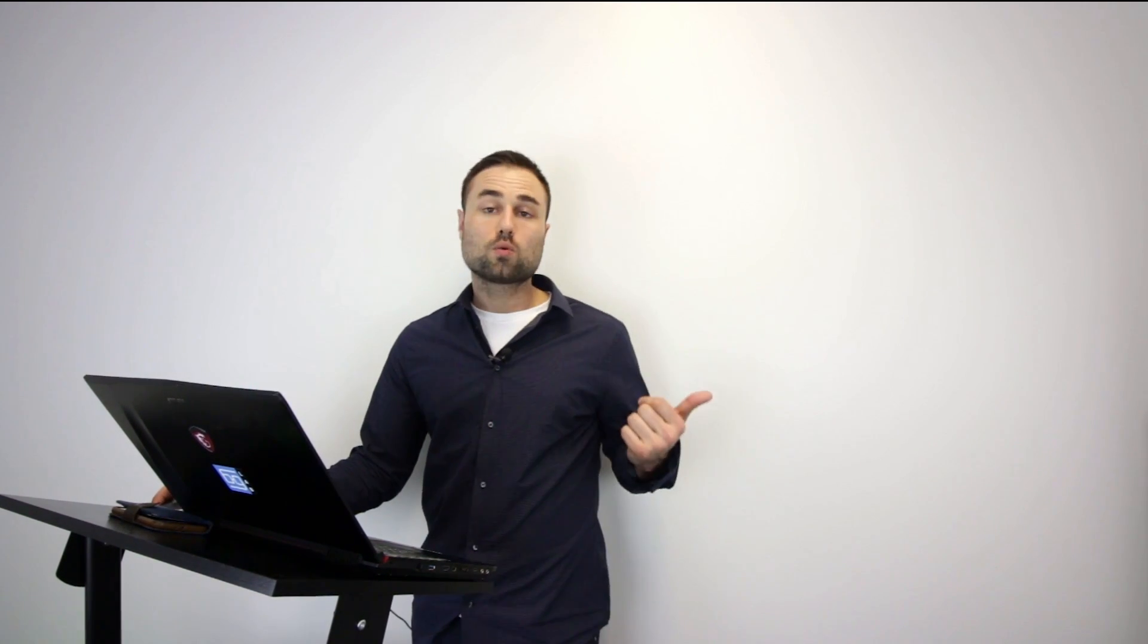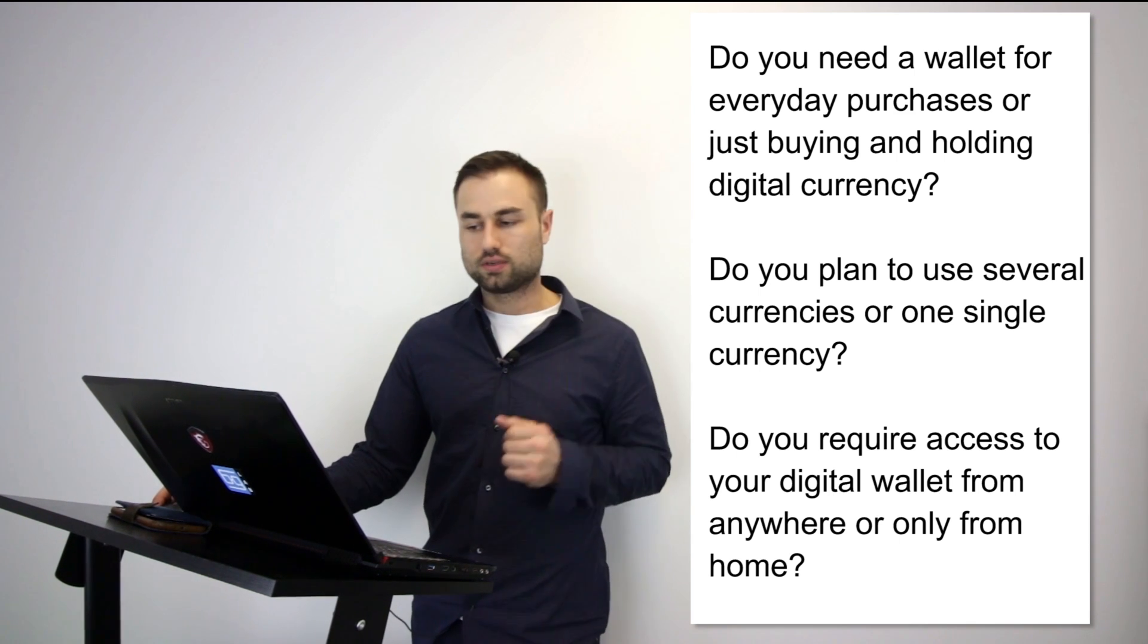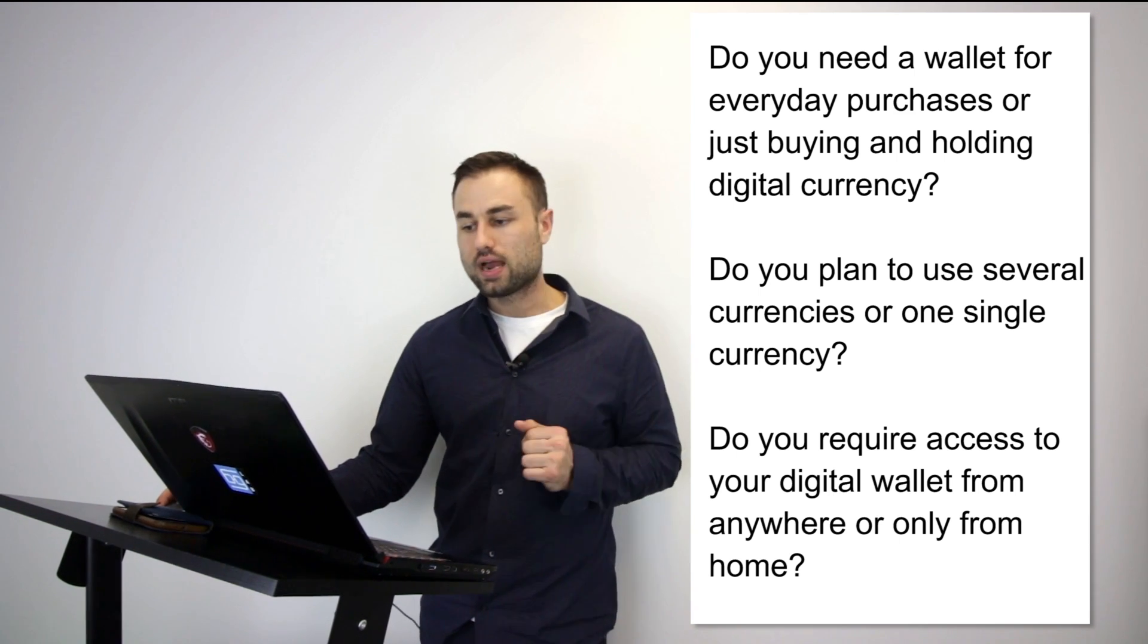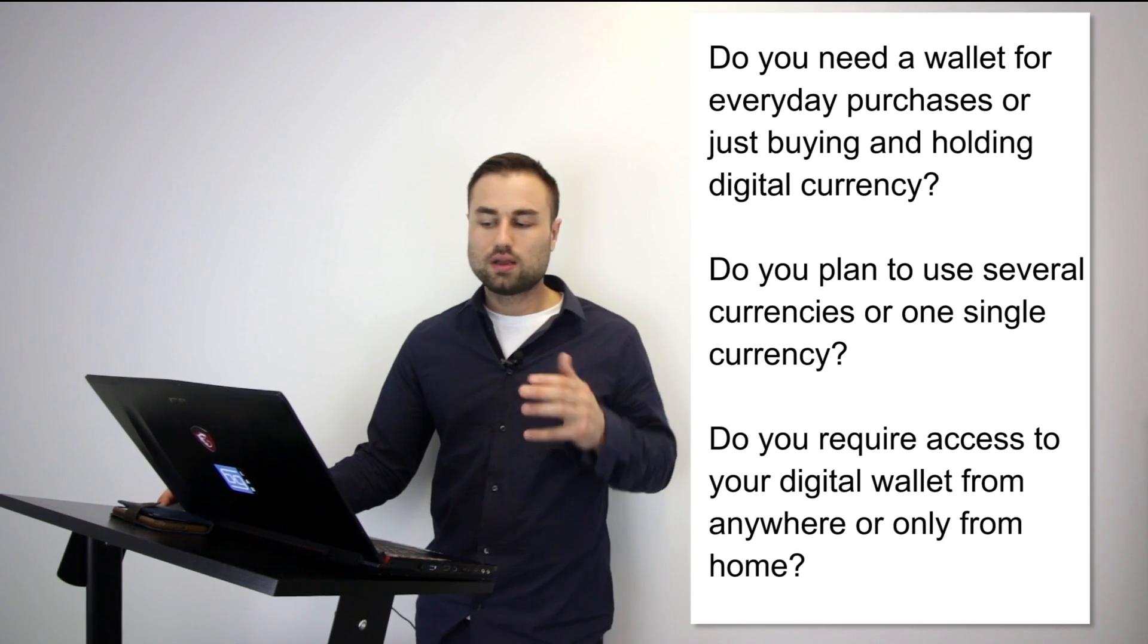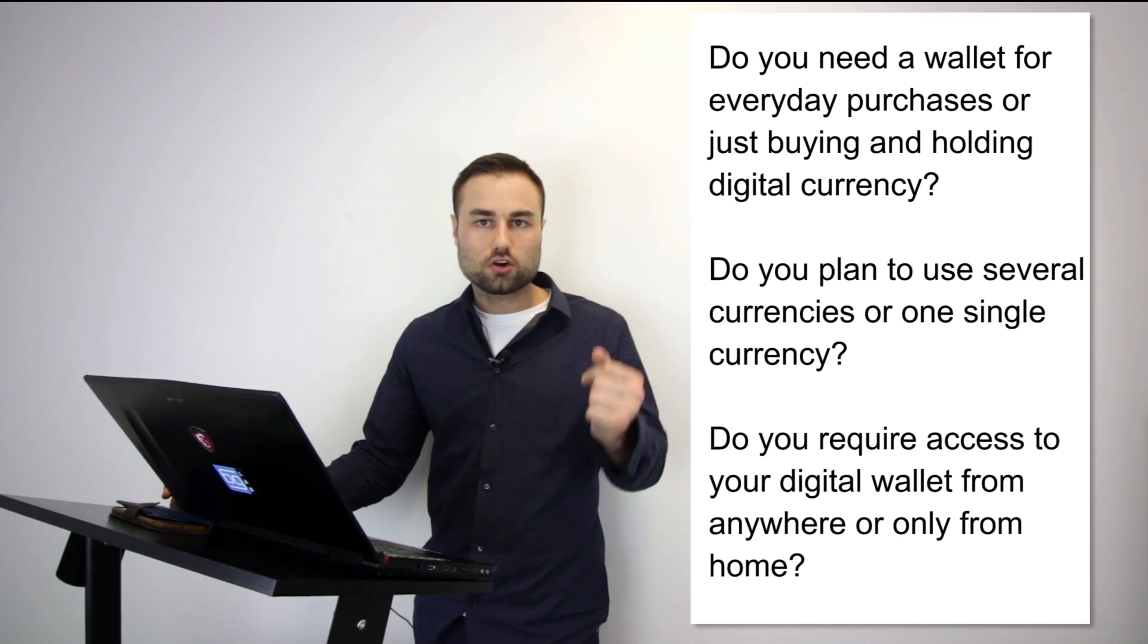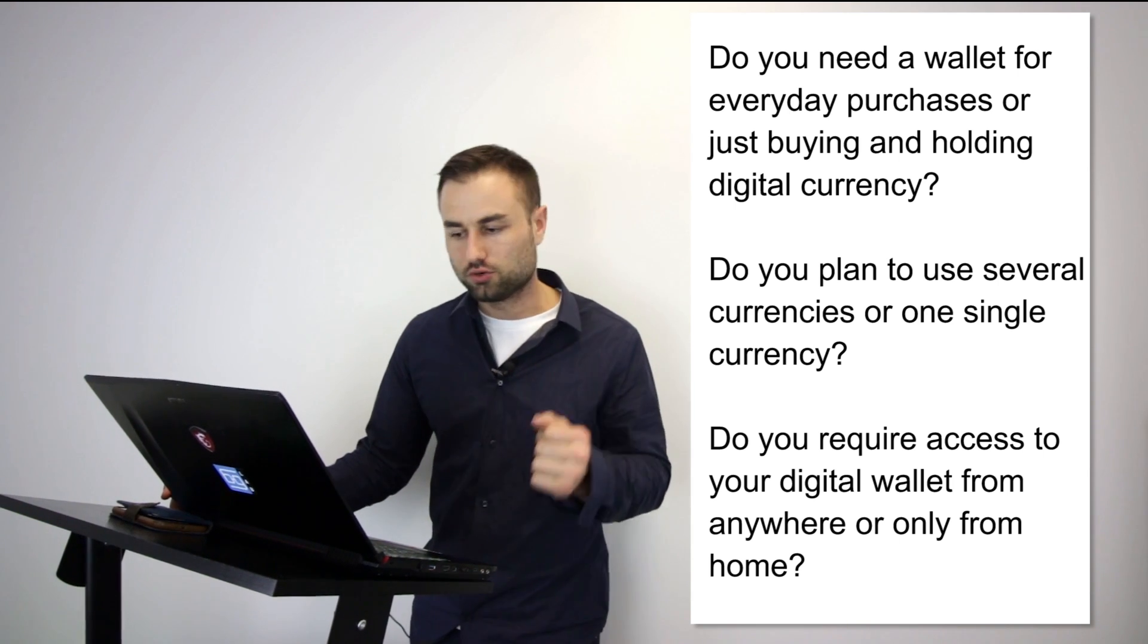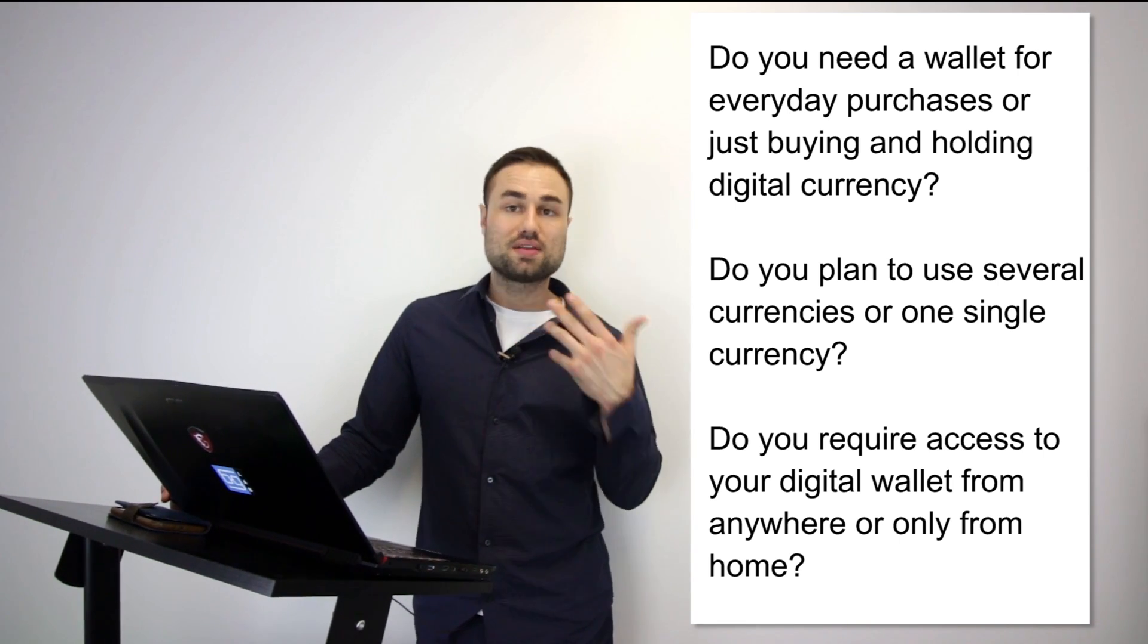These are some questions you have to take into consideration when choosing your wallets—and I say wallets in plural because I highly recommend you diversify all your tokens and cryptos to different storage devices and platforms. Do you need your wallet for everyday purchases? Do you plan to use several currencies or one single currency? Do you require access to your digital wallet from anywhere or just from your house? Take time to assess these questions. These will determine which types of wallets and hard wallets you choose. Now we're going to get into the nitty-gritty stuff, the actual recommendations.